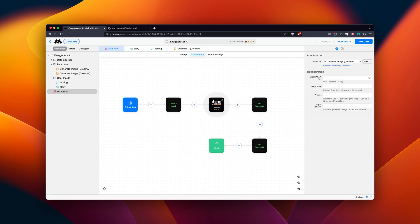Inside of our Dream AI block, we have a few things to set up. The first is our API key. We can grab this from the Dream AI website.